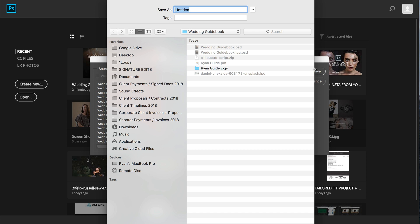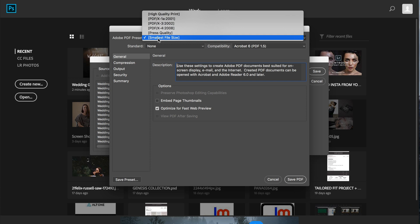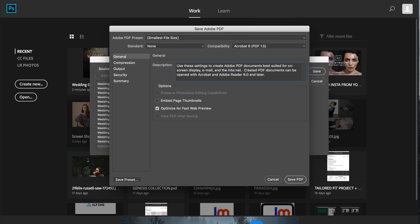From there, we can save it as whatever we want. Ryan guide book. And then you can set your PDF preset. I go with smallest file size because I normally send these via email, but if you're going to be printing them, I'd recommend probably hitting high quality print. So I'm going to hit save PDF.